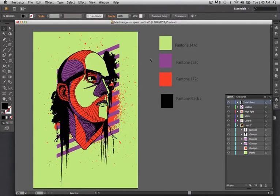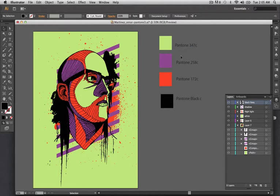I've assigned each one of my colors or values a Pantone spot. So this is Pantone 347C, Pantone 258C, Pantone 172C, and then Pantone Black C.